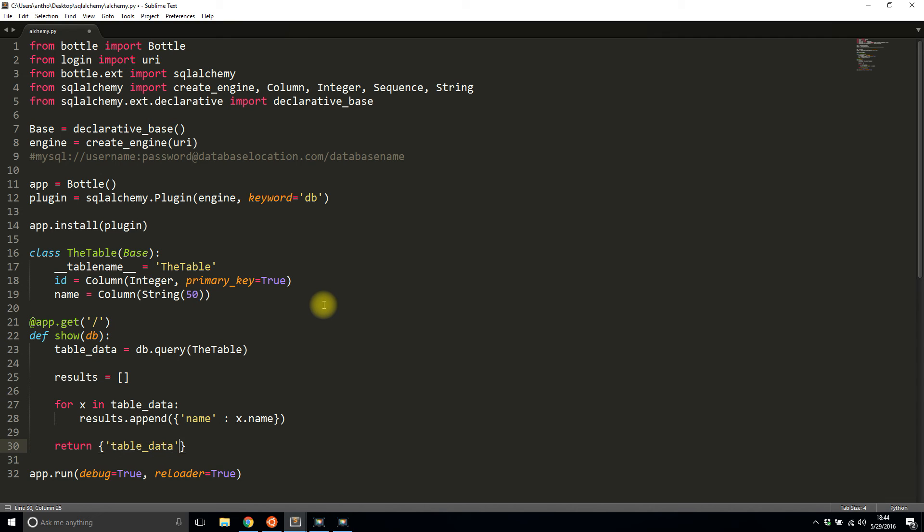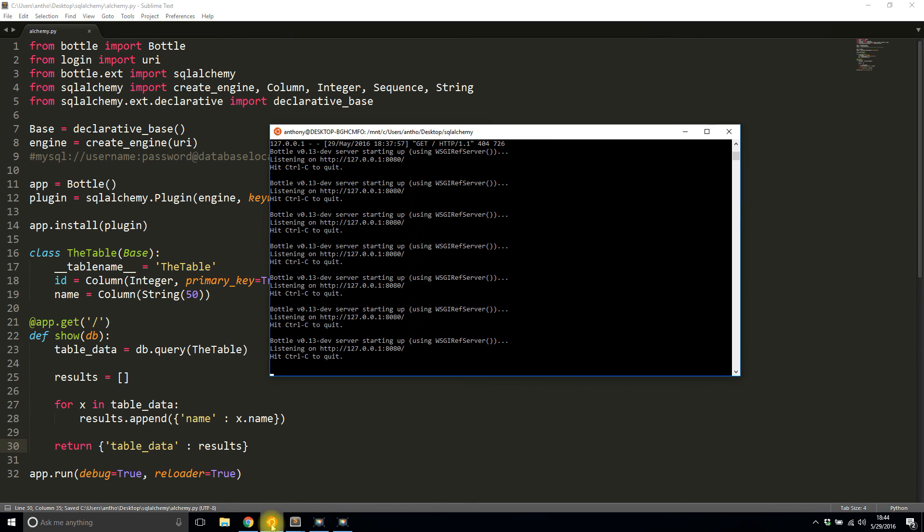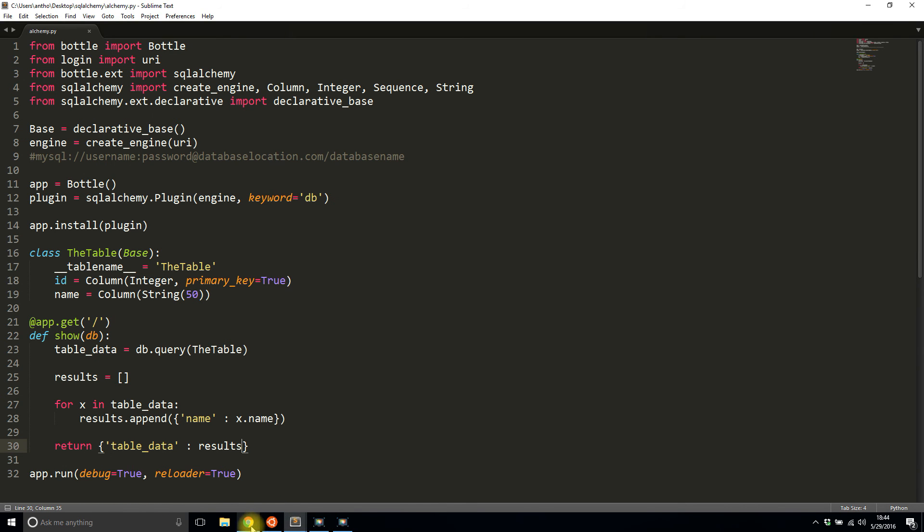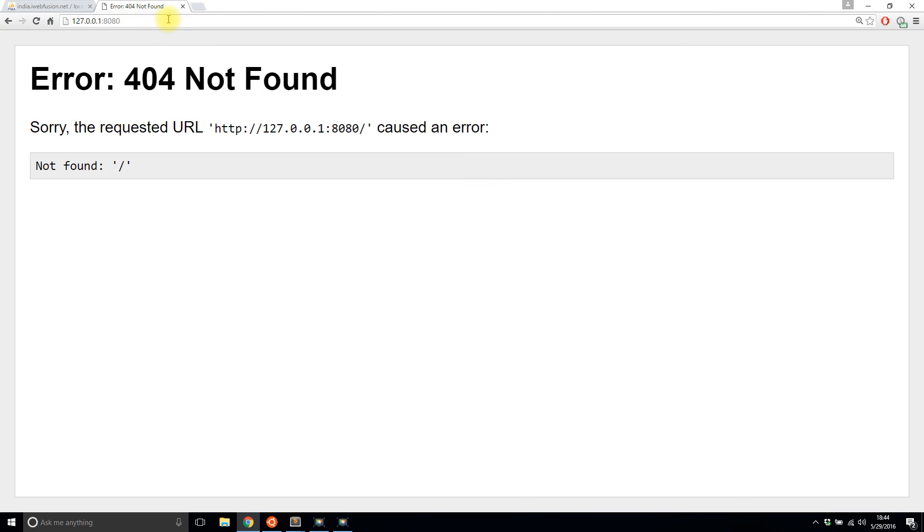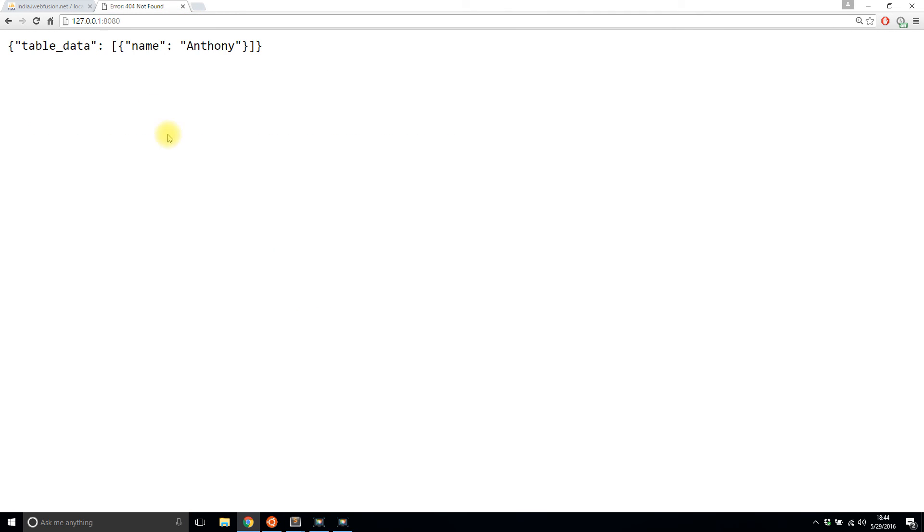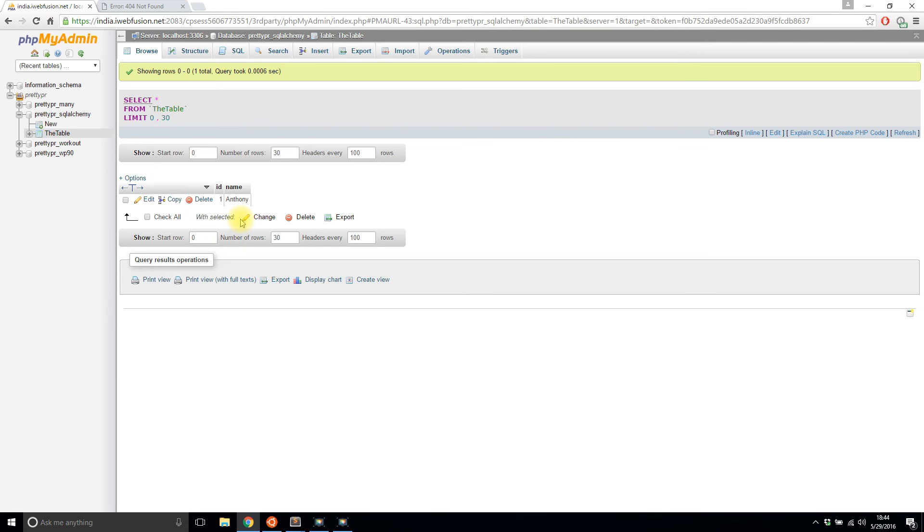So I'll say table_data is results. I'll save that. The server should restart. It did. So I'll go to the index and run it and see what happens. I get Anthony here as the table data. That's because it's the only value in the database, the only row.